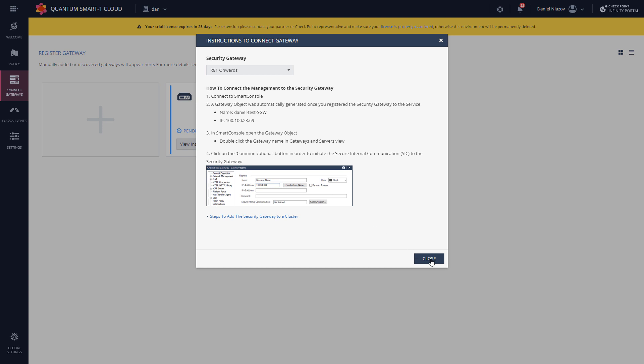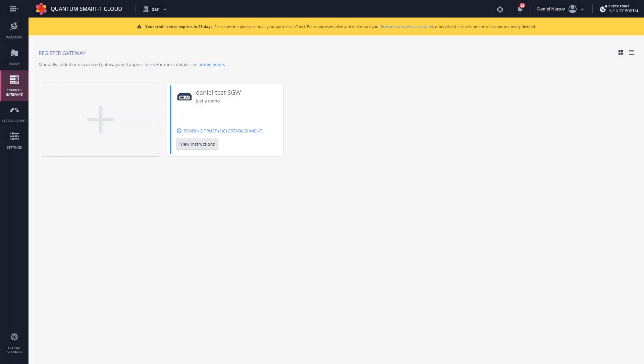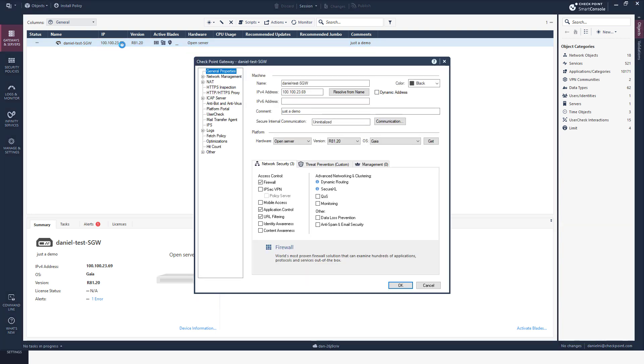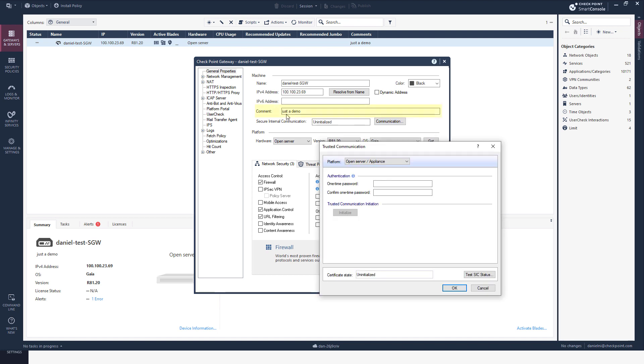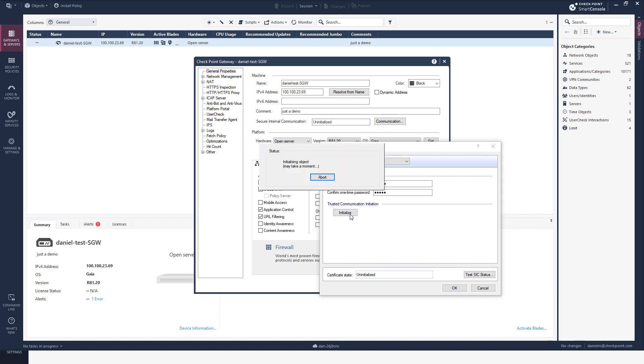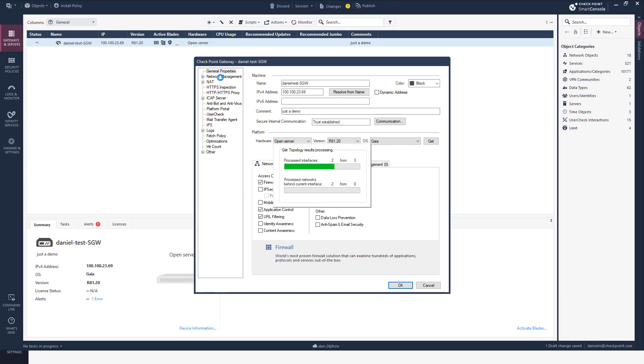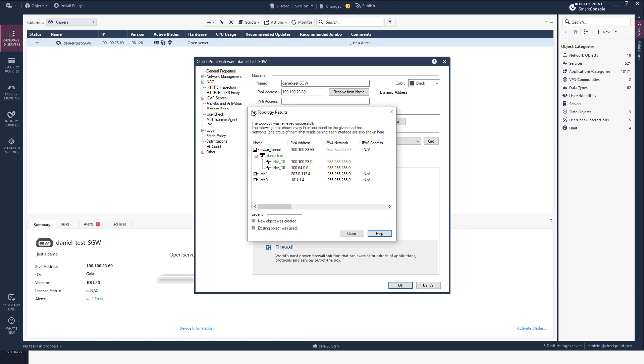Now I'm going to go to Smart Console because, as you can see, it's pending SIC. Here's the object communication. Now you see this comment? This is a comment that I've written through the Infinity Portal, yet it somehow magically appeared here because it's all connected. I'm going to submit my SIC password, initialize, and I'm good.